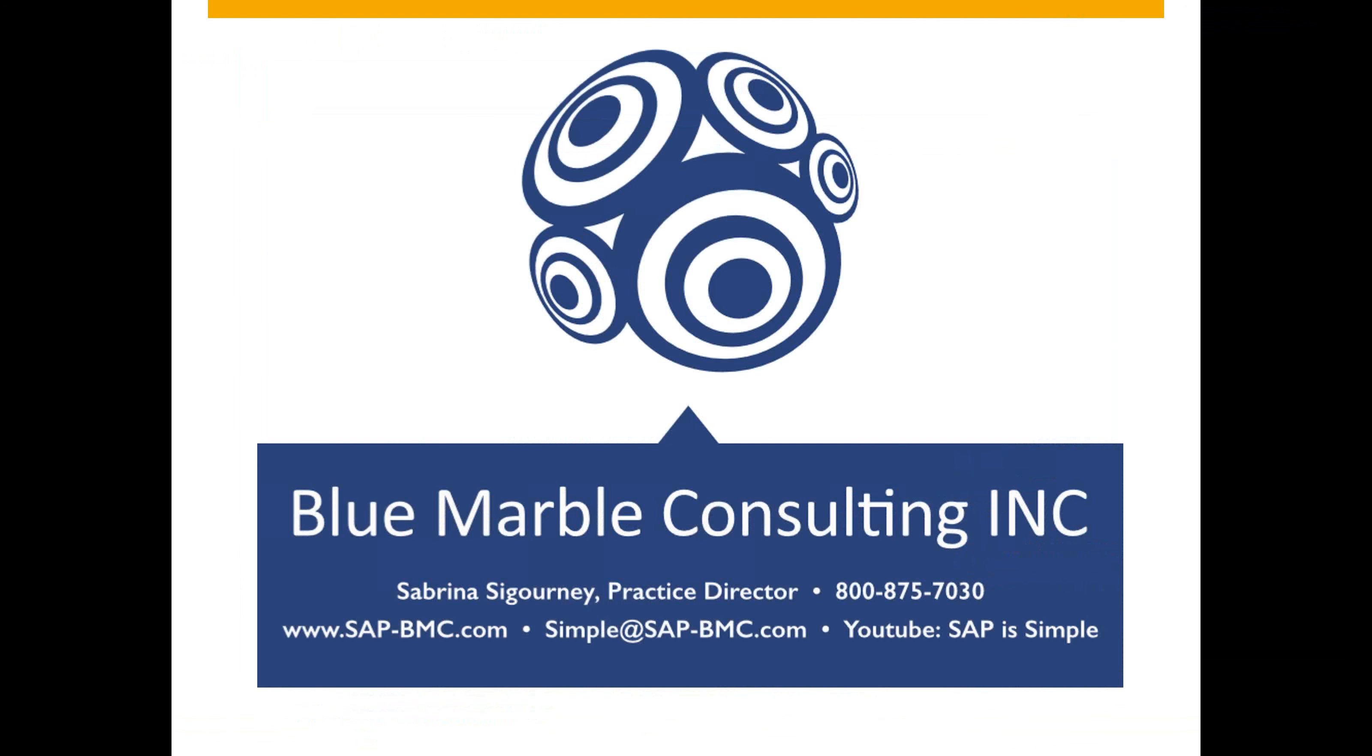Also check out our YouTube channel. It's SAP is simple for more videos and more information regarding Blue Marble.